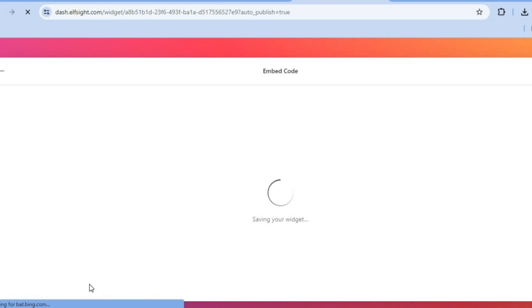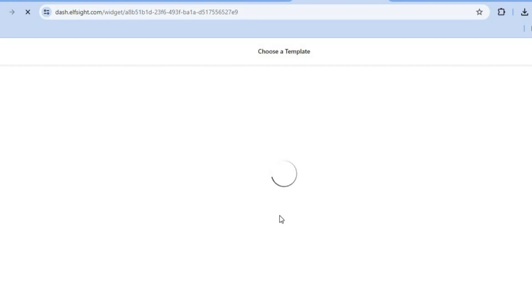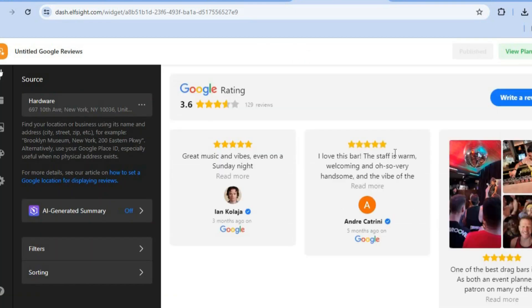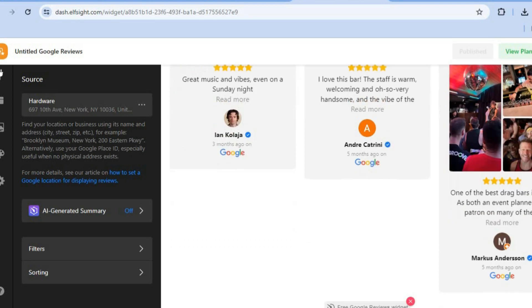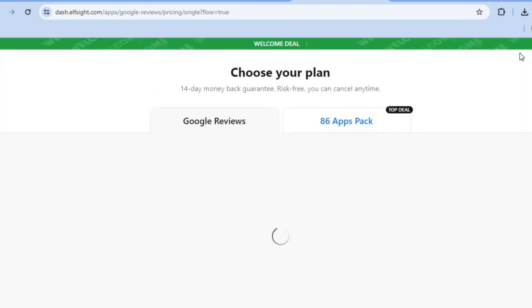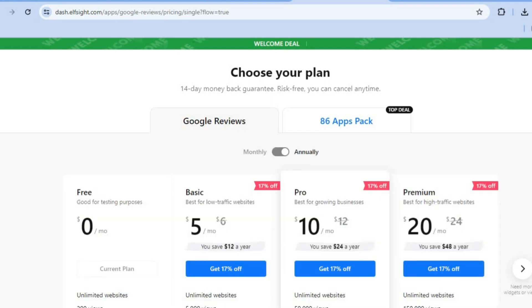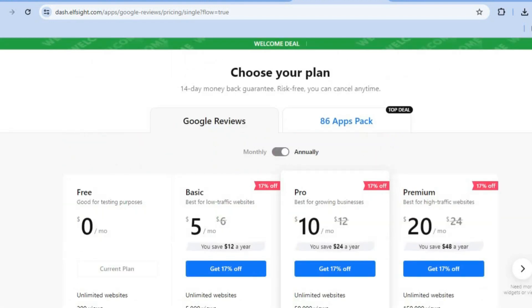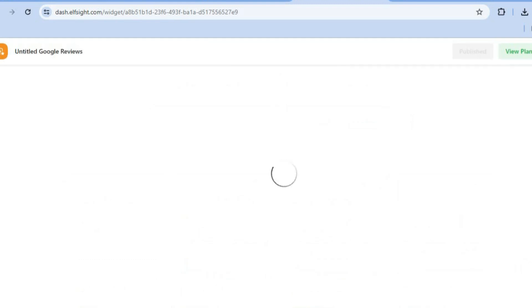Once you're finished, tap on 'Add to Website for Free' and you'll be provided with an embed code. Select the free plan. After selecting the plan you'll be redirected to the dashboard. Tap on 'View Plans' in the top right-hand corner and select the free plan.